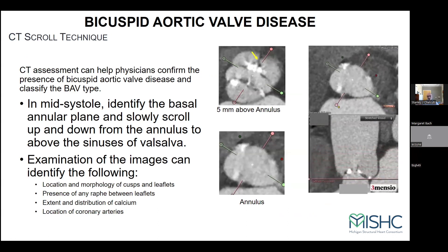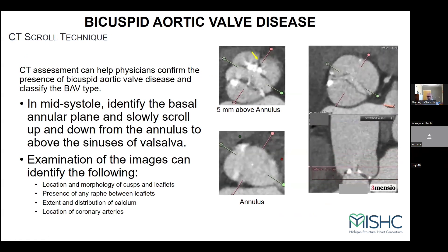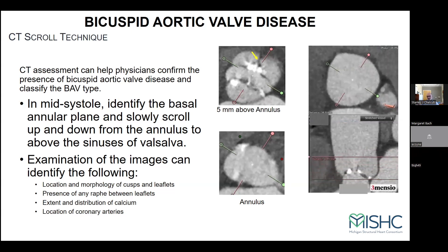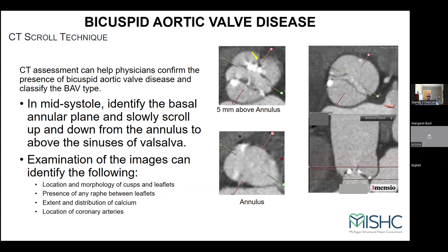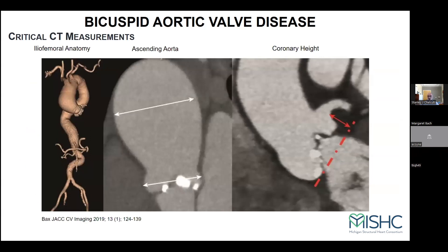You need to have the location and morphology of the cuspid leaflets. You can determine the raffae between the leaflets, the extent and distribution of calcium, and the location of the coronary arteries. The other critical element of CT — which is our foundation for these cases — is that there tends to be aortopathy or vasculopathy. The anatomy of the aortoiliac and iliofemoral elements could show severe ectasia or aneurysmal dilatation in the iliacs. Also assess the size of the ascending aorta and the coronary heights.